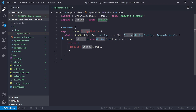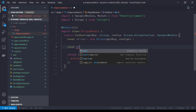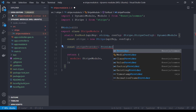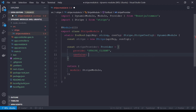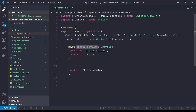We have our Stripe object now, but we haven't told Nest what to do with it. To do that we're going to use `providers` and also an `exports` array to let the entire app know that it can use Stripe if needed. We'll create a `const stripeProvider` of type `Provider`, and we'll say: when someone wants us to provide the `STRIPE_CLIENT`, we're going to use the value of stripe.